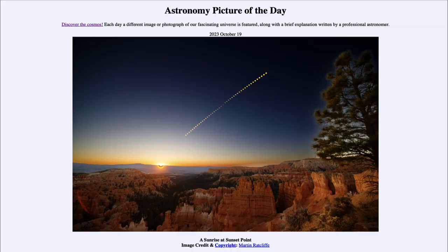Greetings and welcome to the introduction to astronomy. One of the things that I like to do in each of my introductory astronomy classes is to begin the class with the astronomy picture of the day from the NASA website, that is apod.nasa.gov/apod.